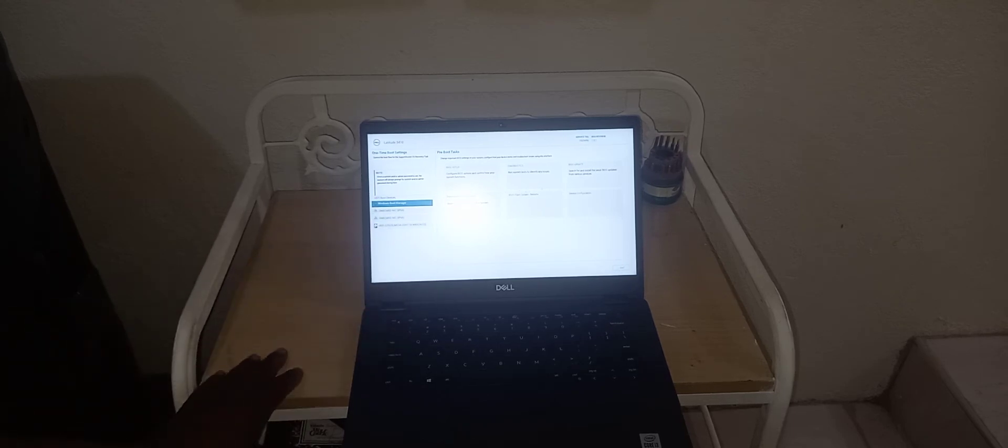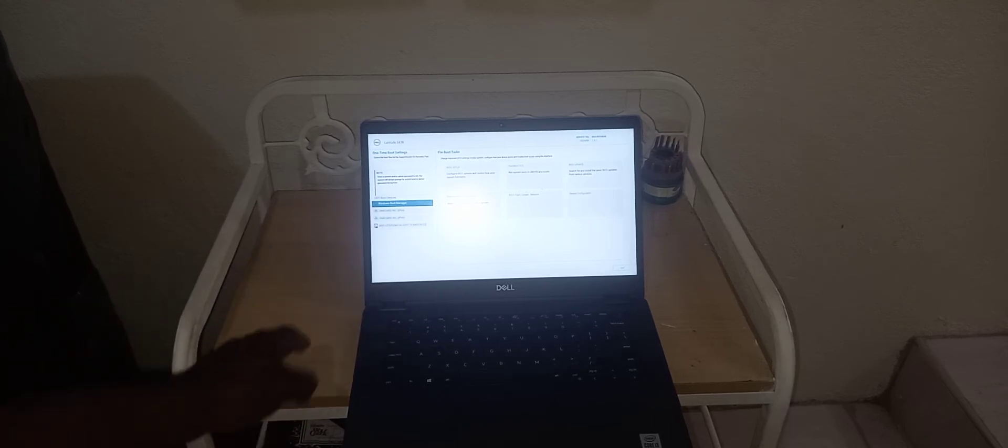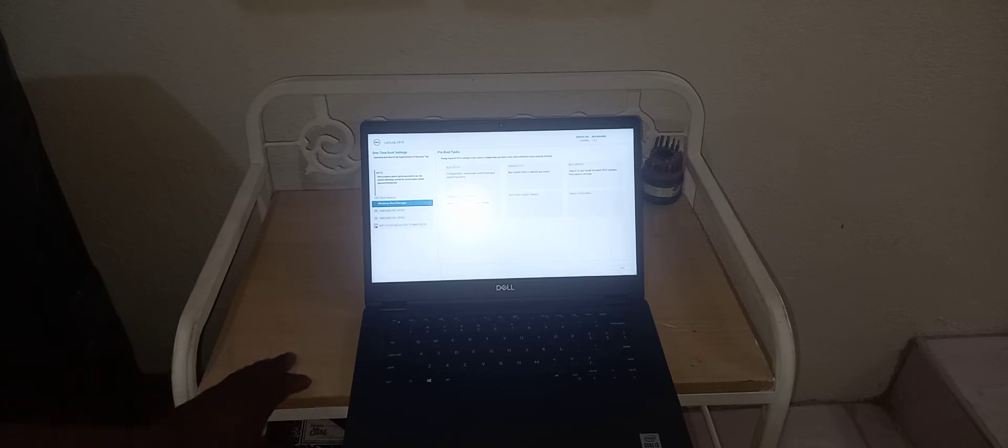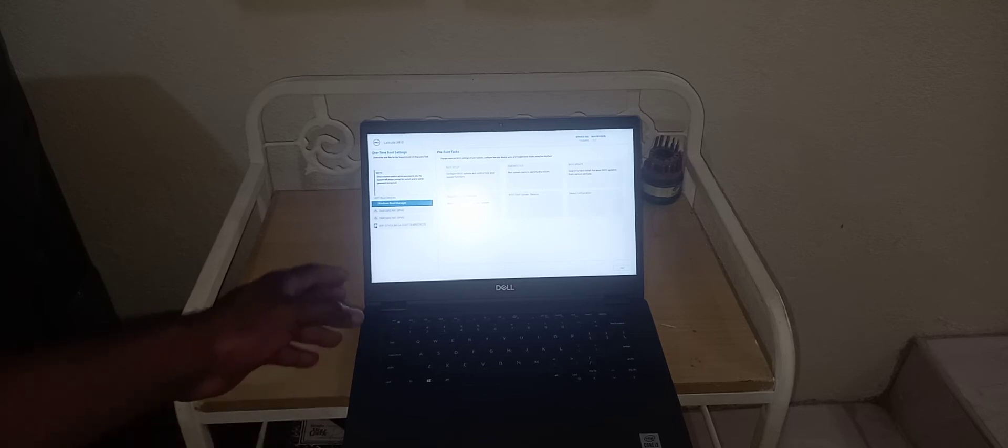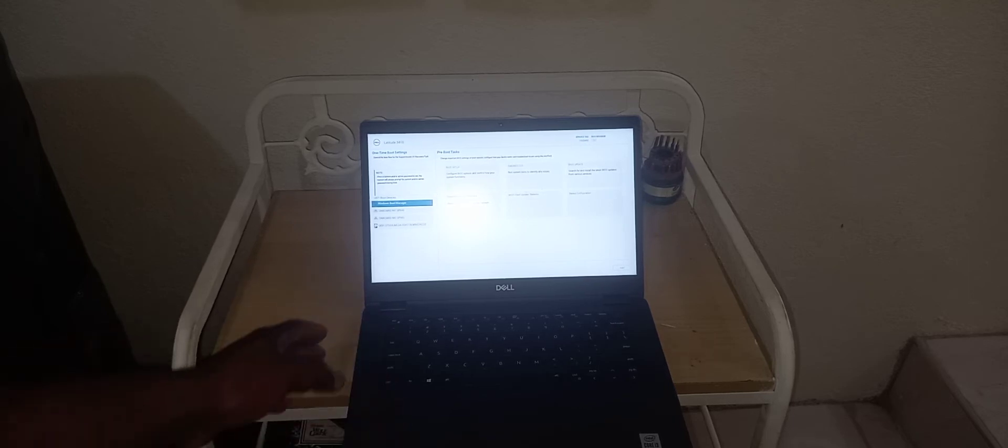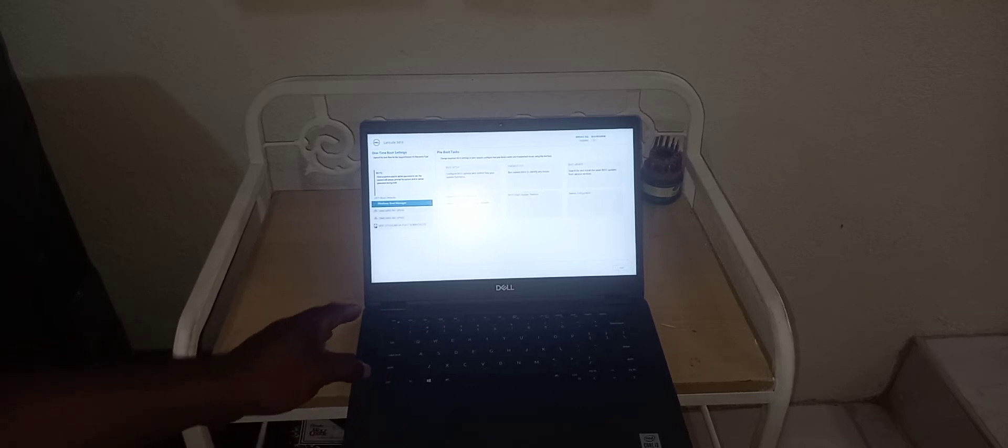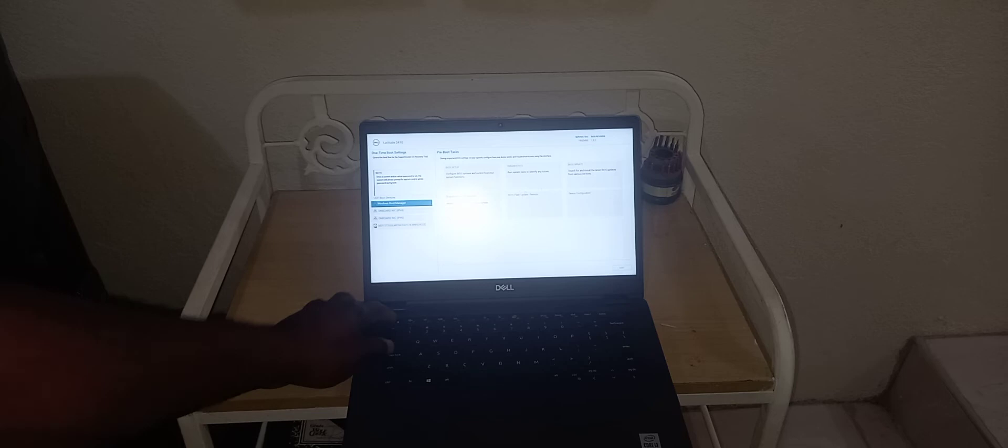So I'm actually in the boot menu, and I'm going to come out of it and actually show you how to get to it. Now, once you power up your laptop, just continue pressing down on the F12 key.